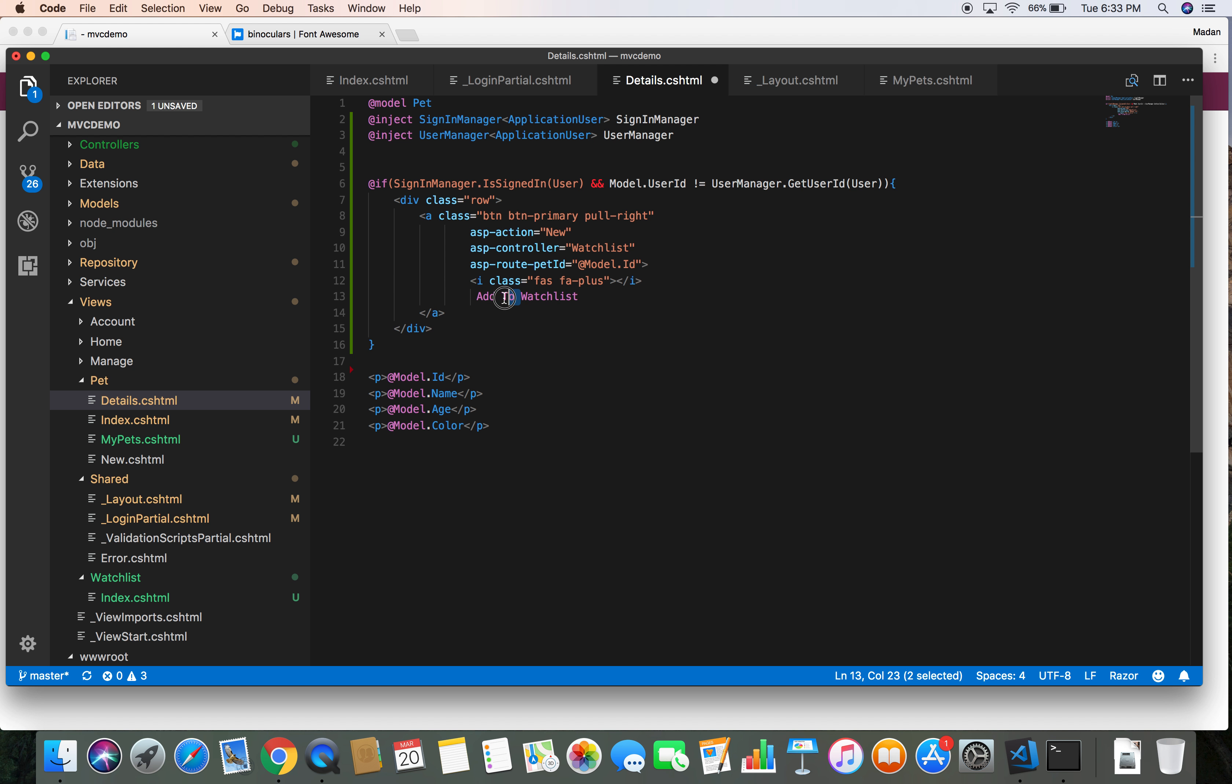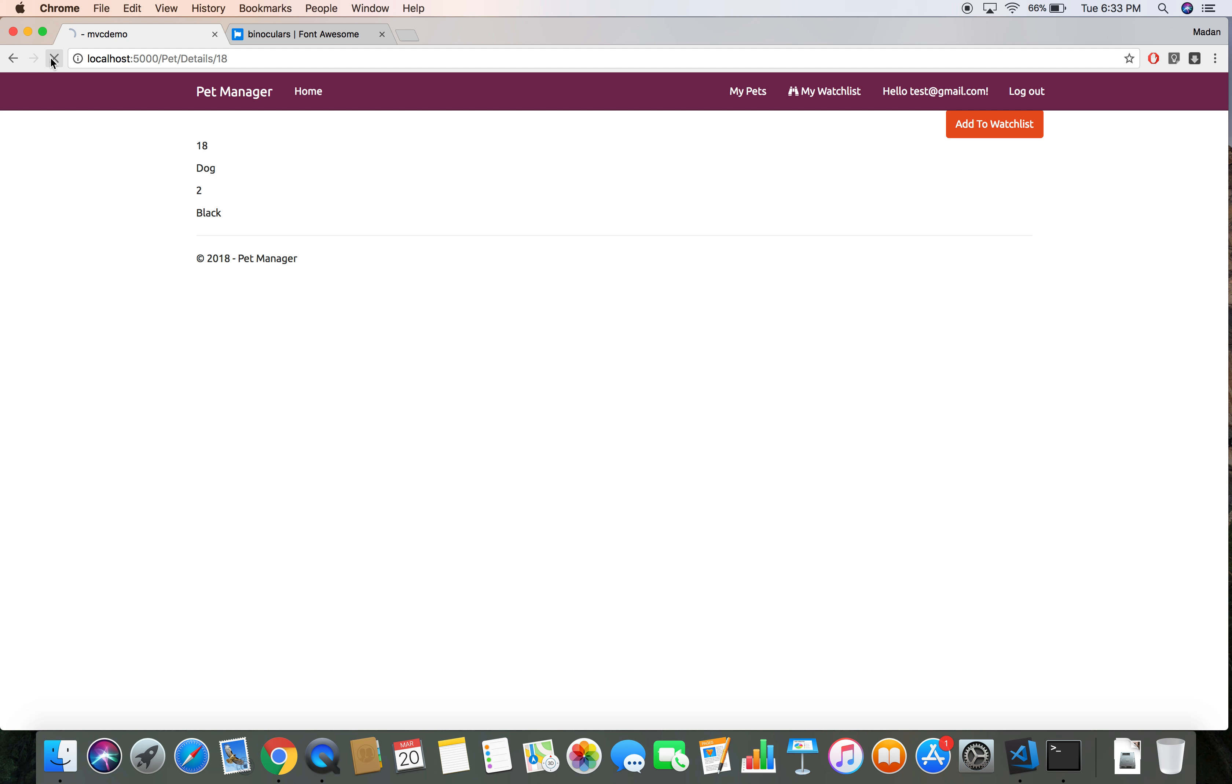Let's remove this 'Into Watchlist' text. Let's refresh the project. Here is our plus icon in place.